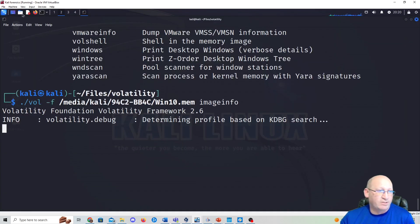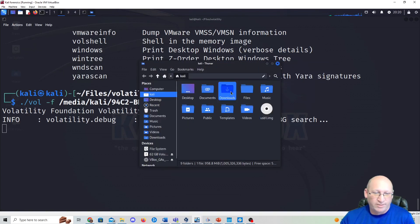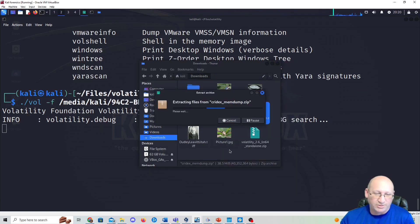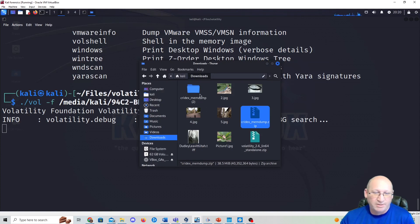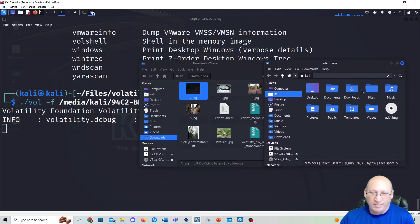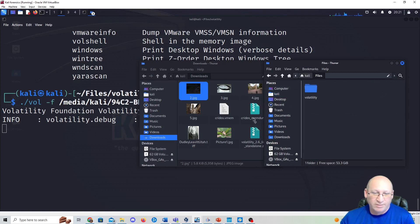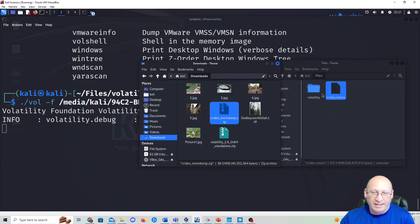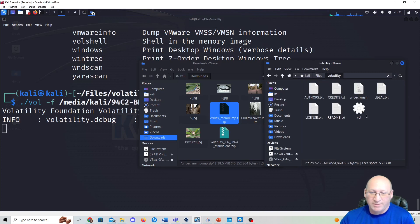Once downloaded, I go to Downloads, right-click the Cridex mem dump, and choose Extract Here. I then drag the extracted 'cridex.vmem' file into my Files > volatility folder so it sits right alongside the 'vol' executable. That keeps everything in one place and makes running commands much simpler.